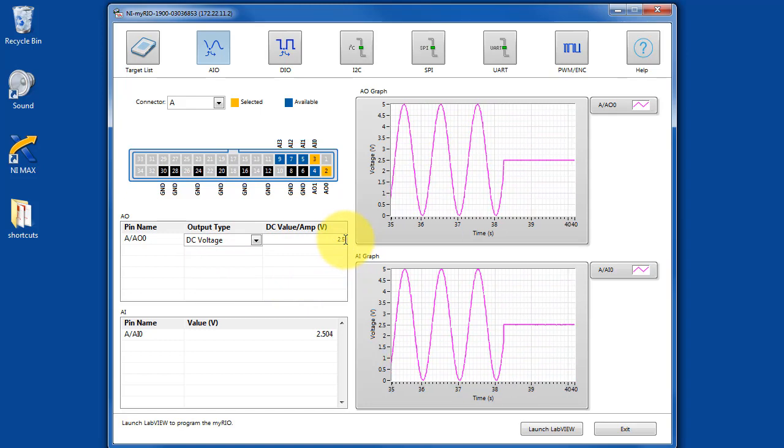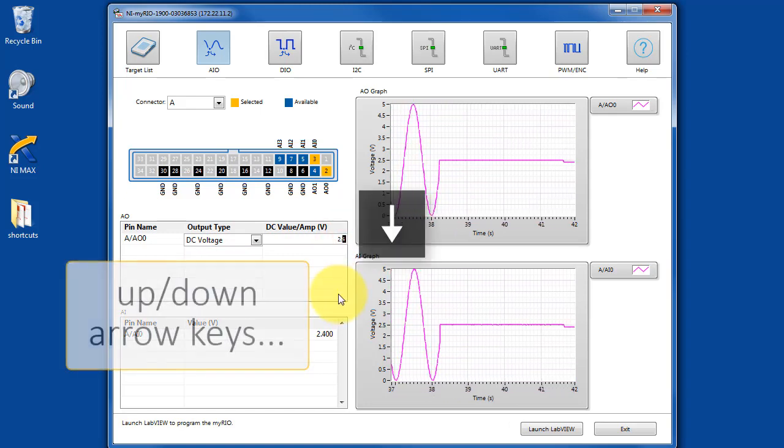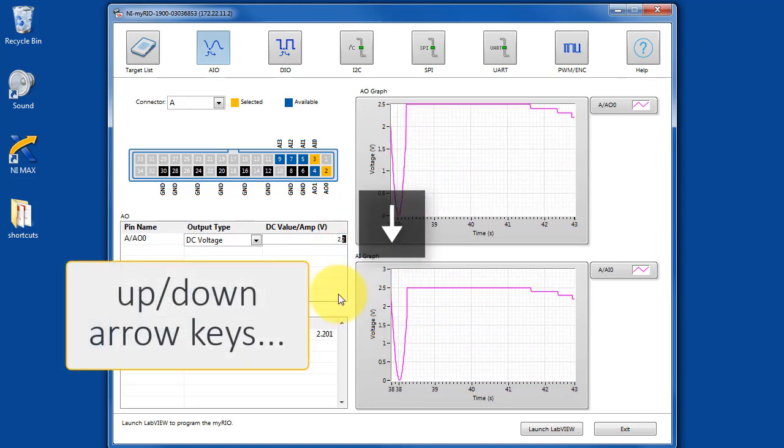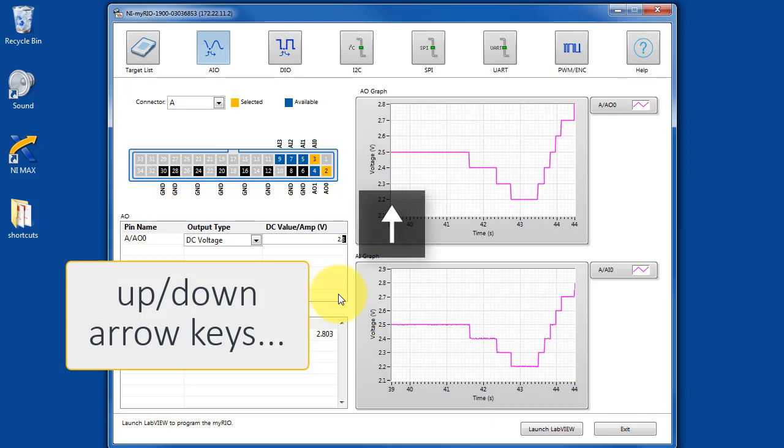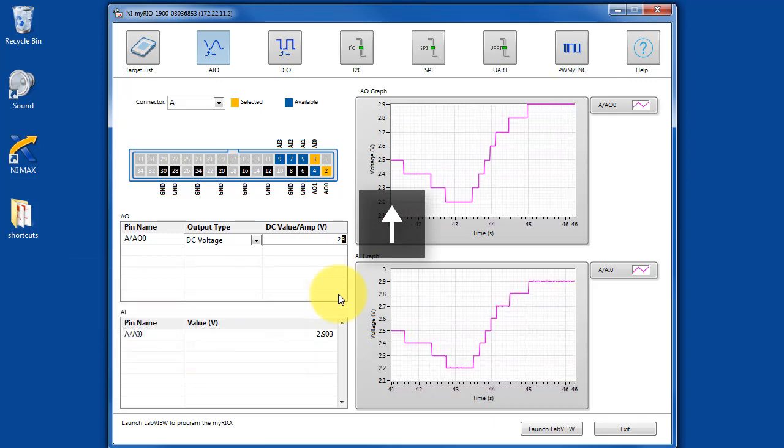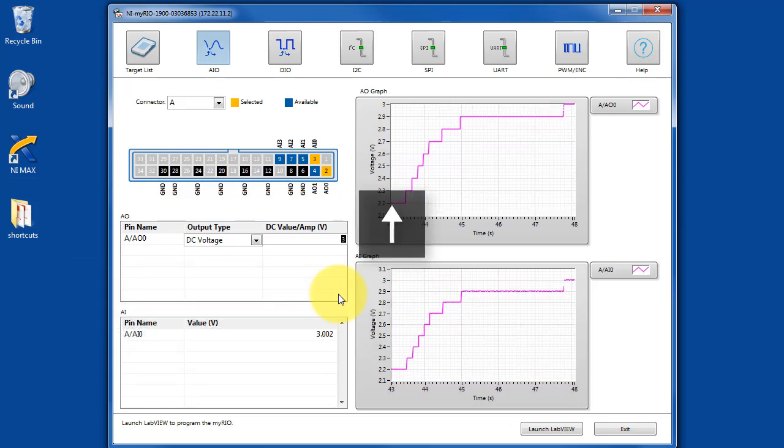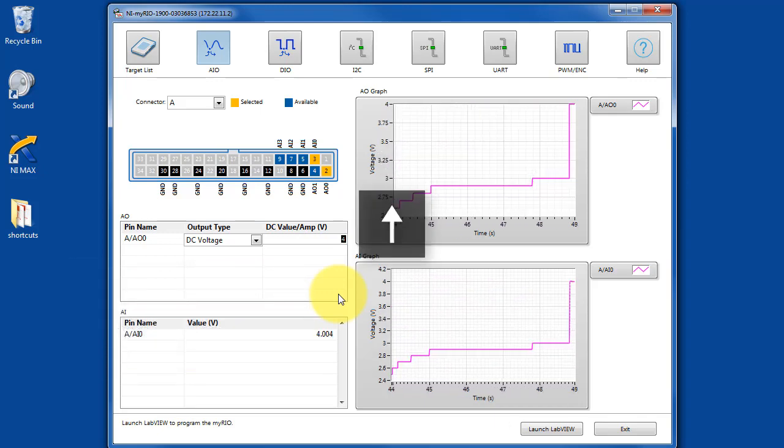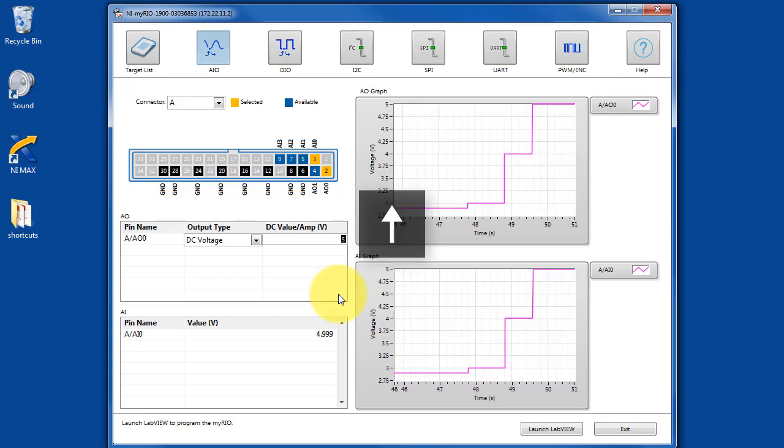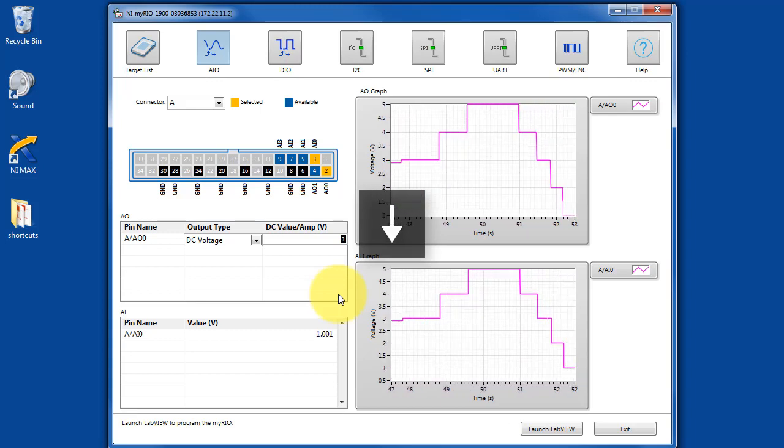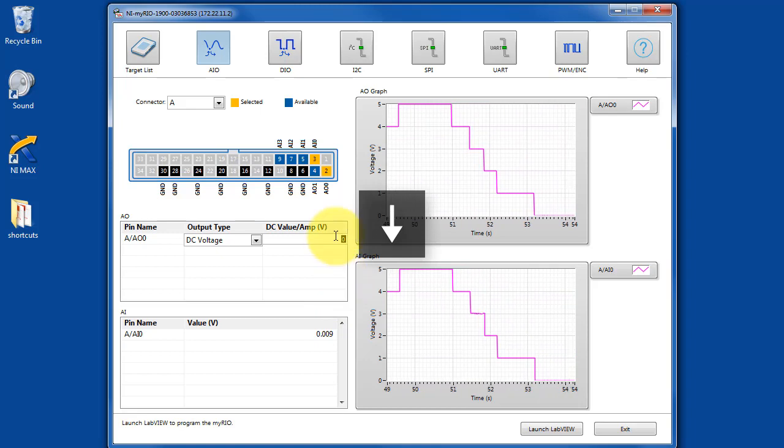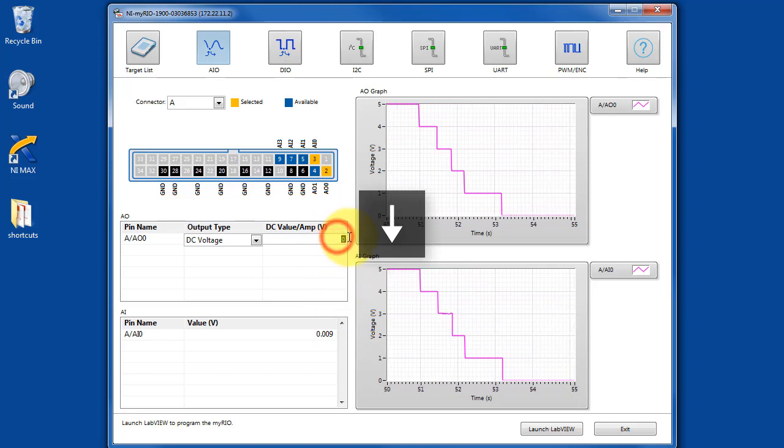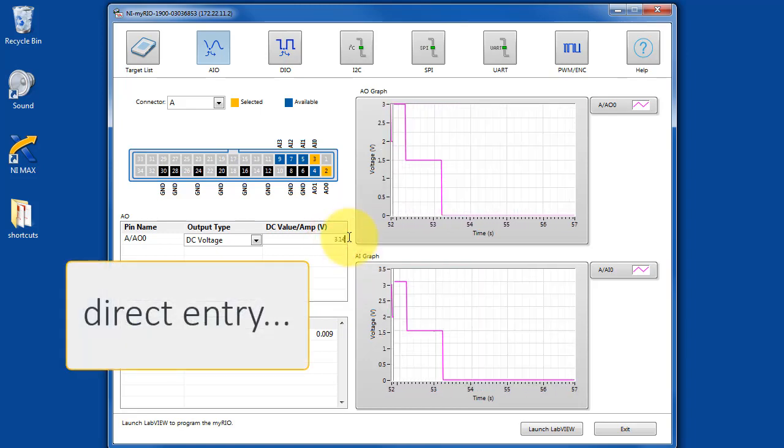You can also key in DC voltages, and the arrow keys are handy - in this case, the up and down arrow keys. You can quickly and interactively adjust the voltage as needed, or you can key it in as a direct entry number.